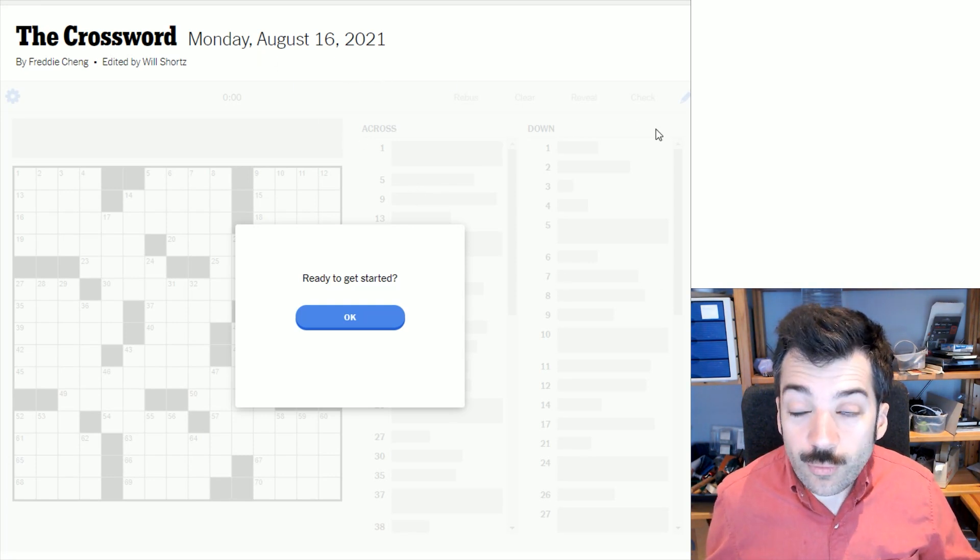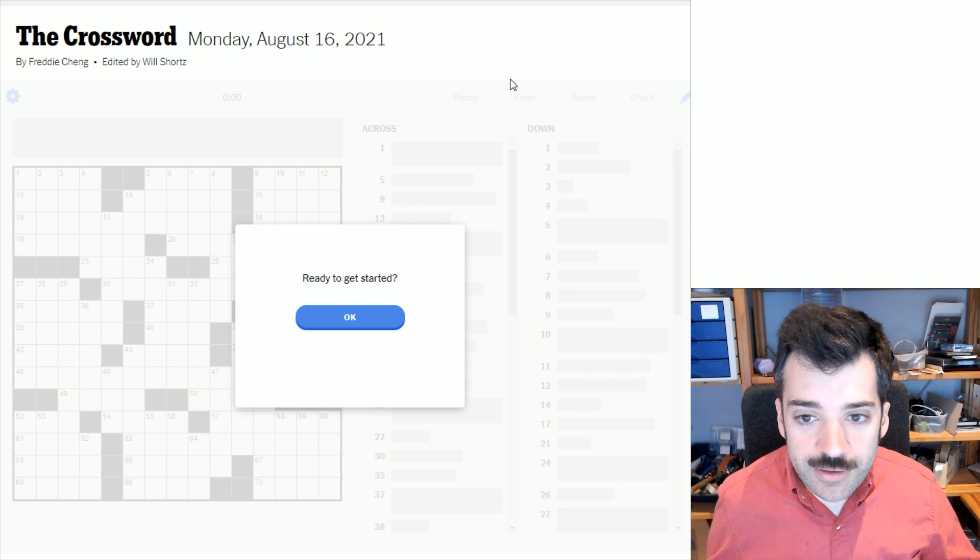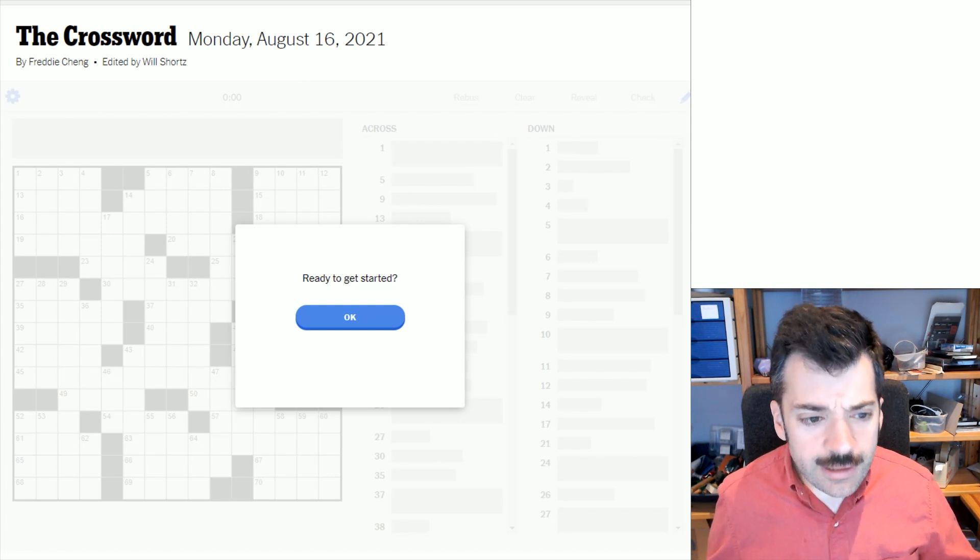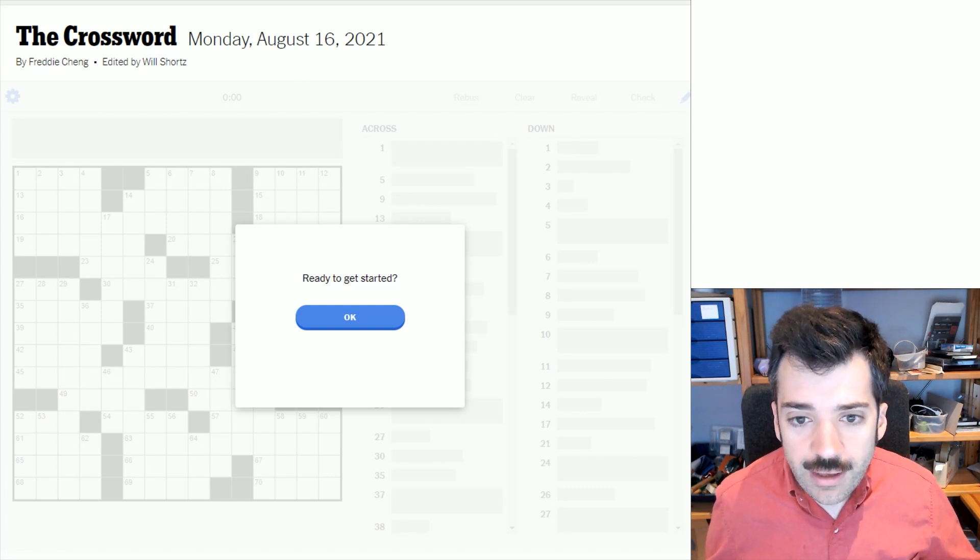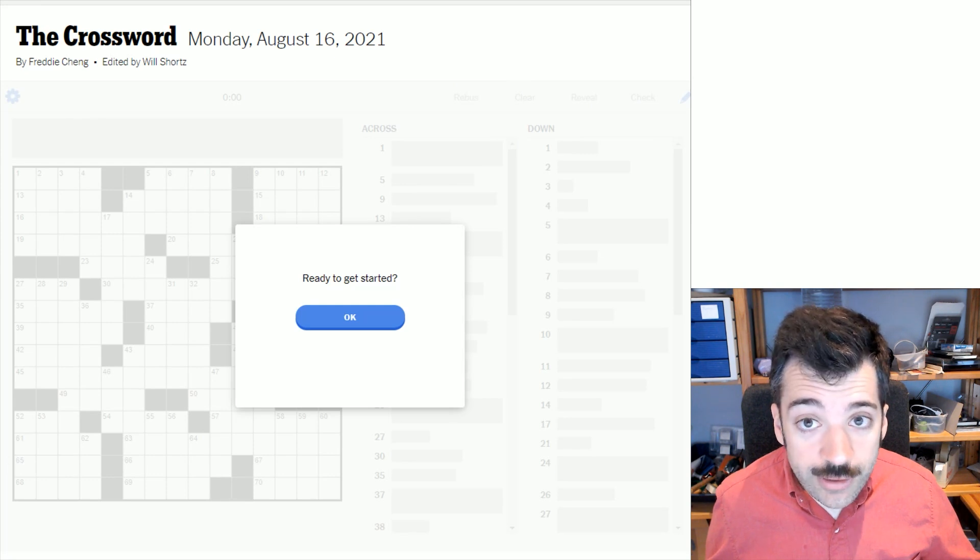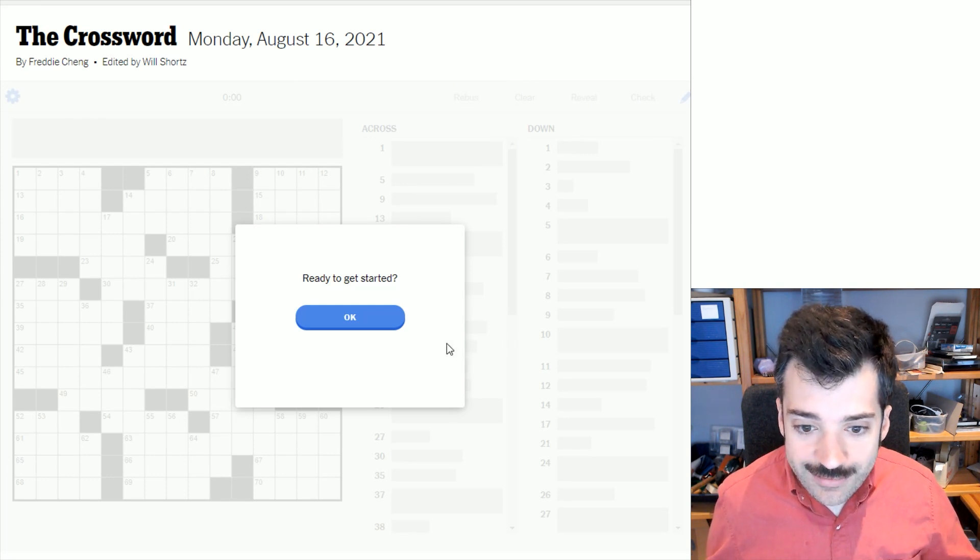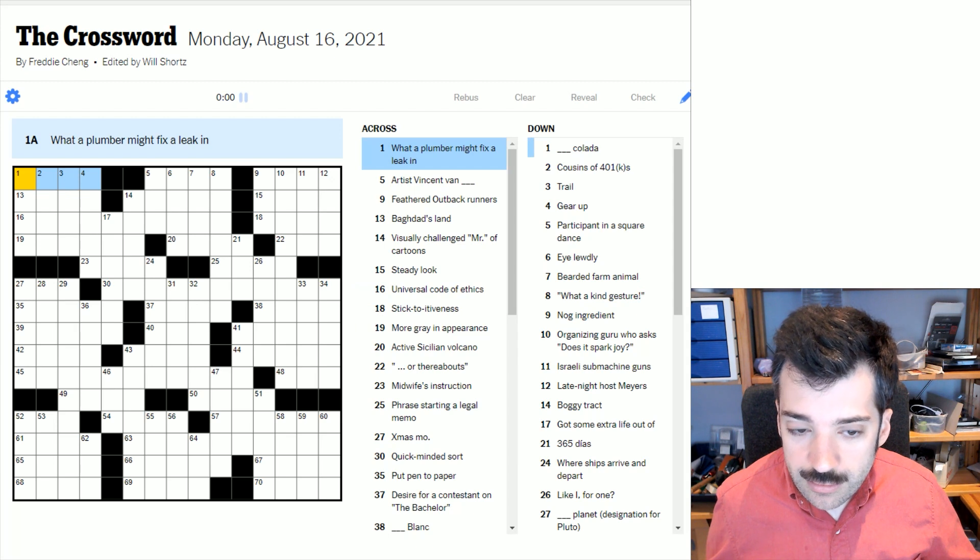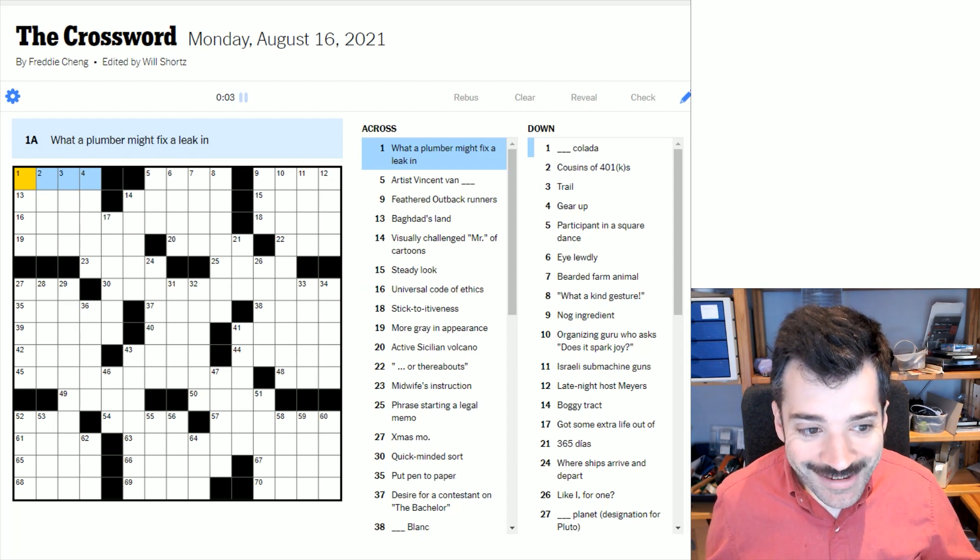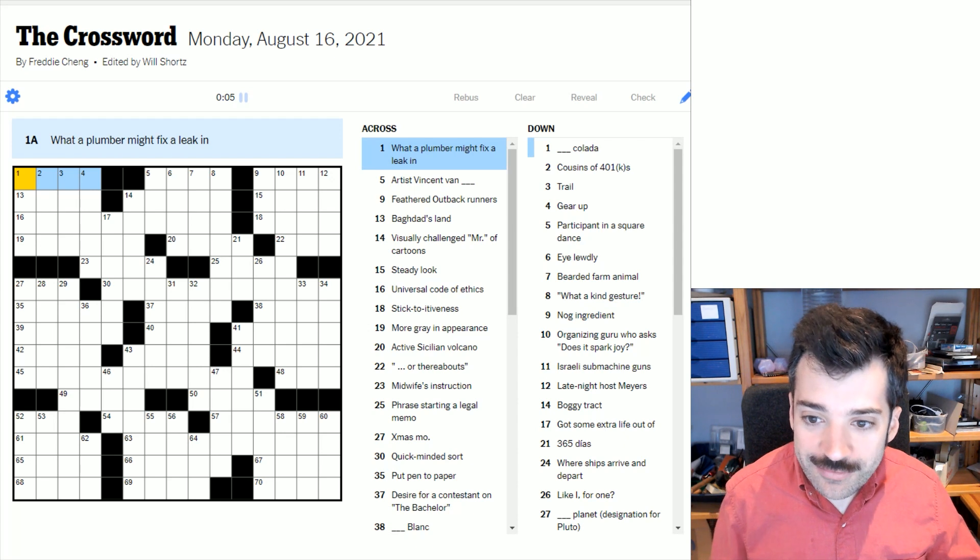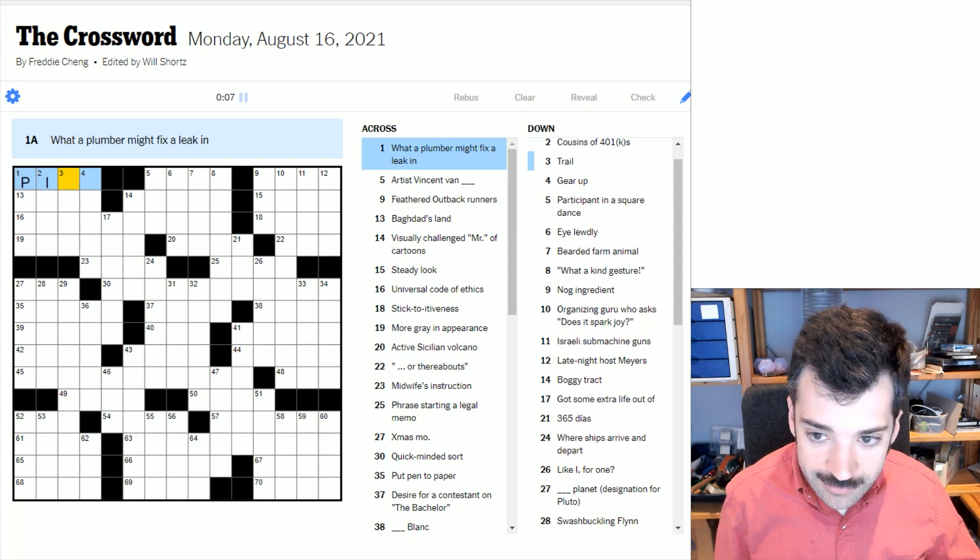Okay, so we're on to Monday. This is a puzzle by Freddie Chang. That's certainly a name I've seen here a number of times, and edited, as always, by Will Shortz. Are we ready to get started? Yes. Okay. What a plumber might fix a leak in? I assume it's a pipe, right?